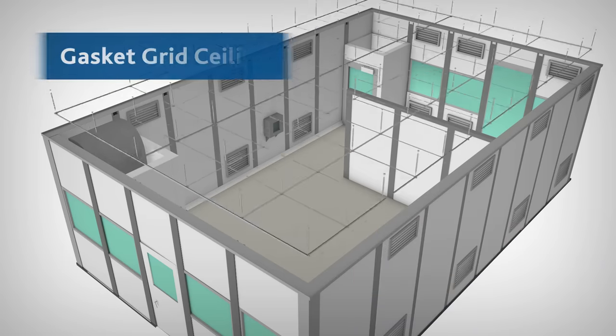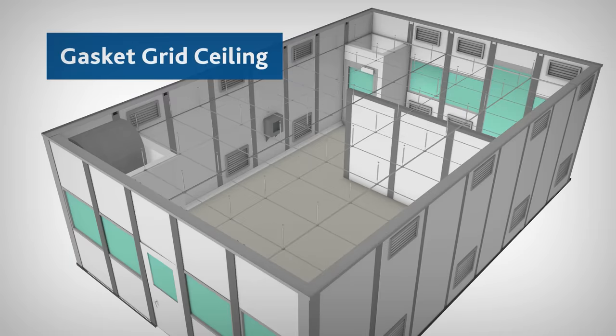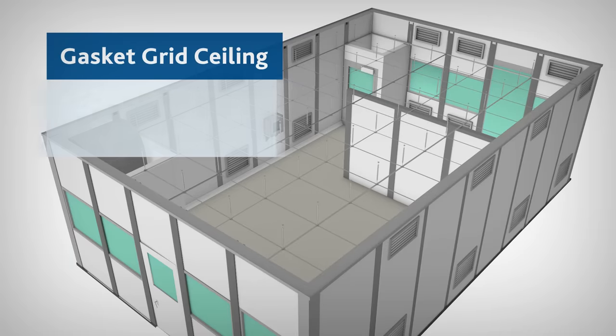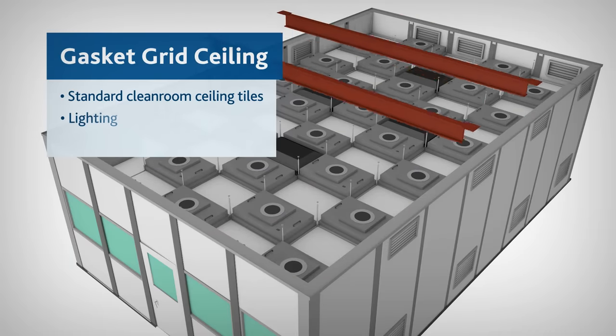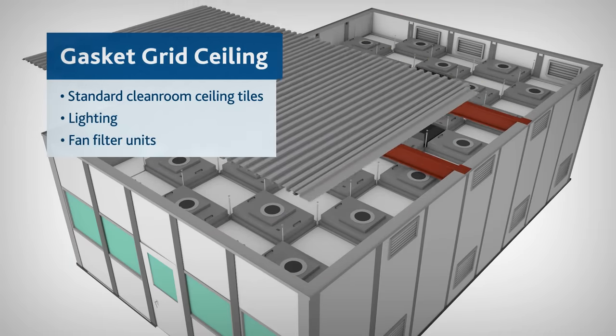The gasket grid ceiling system utilizes standard cleanroom ceiling tiles and can accommodate lighting and fan filter units.